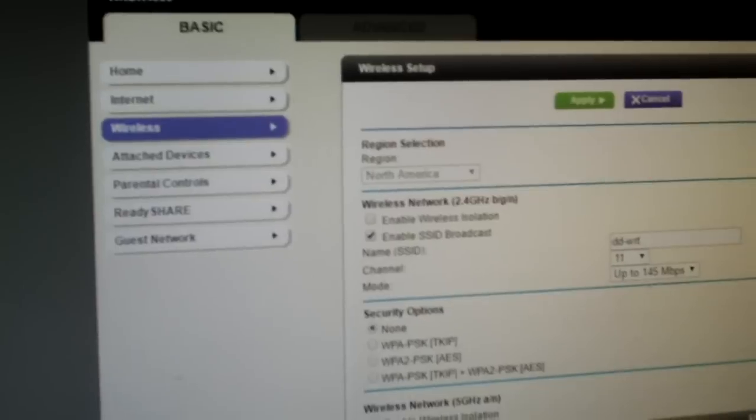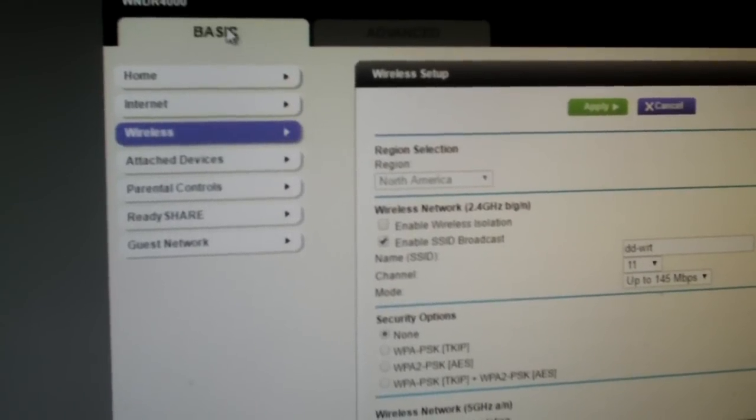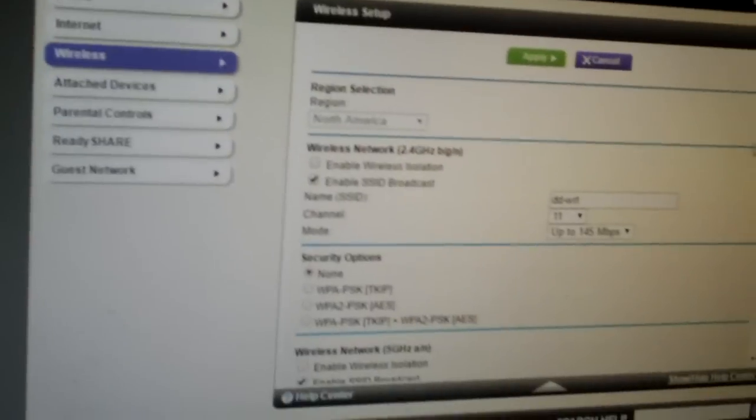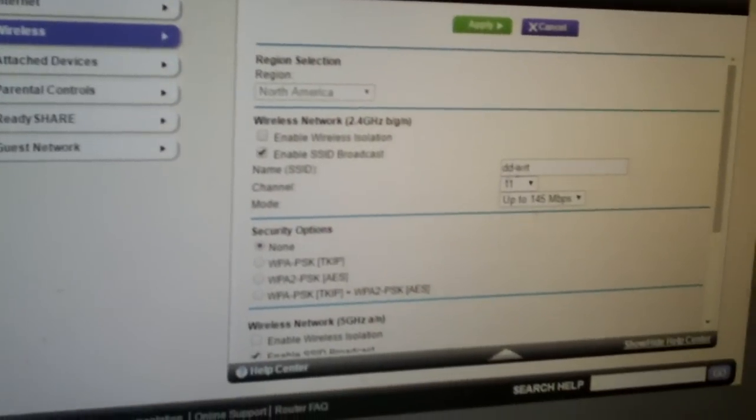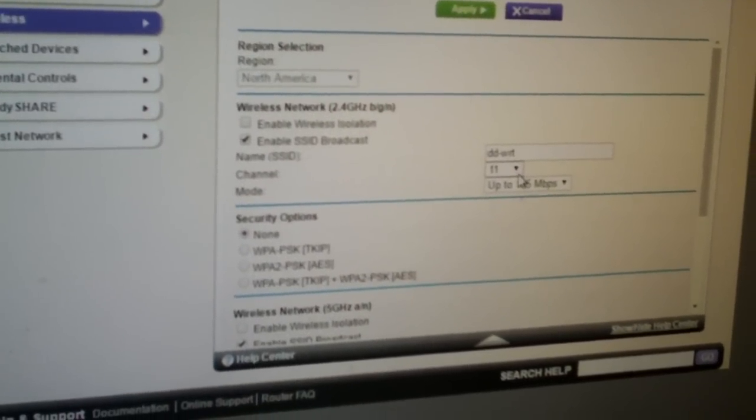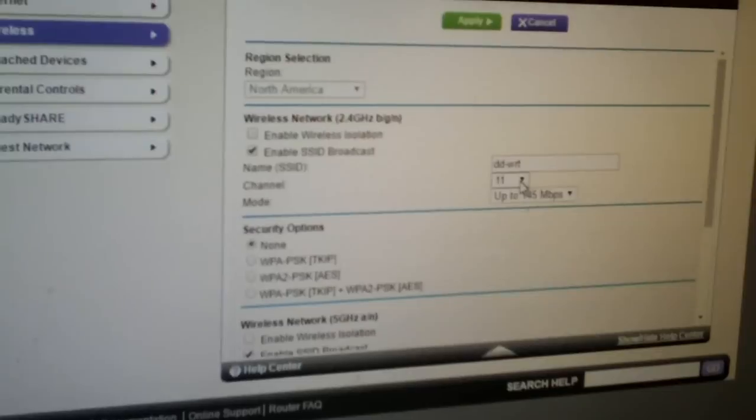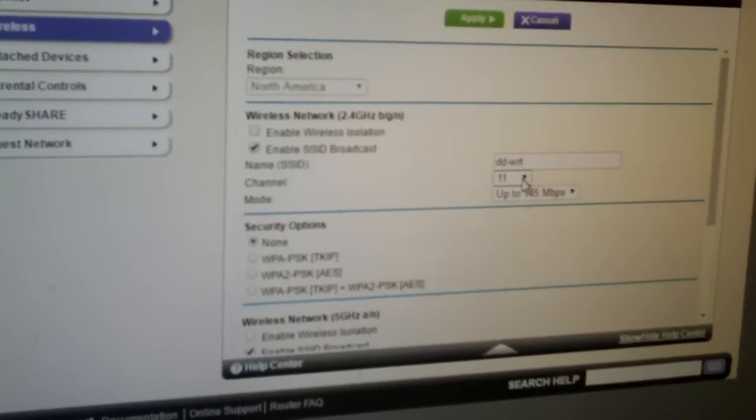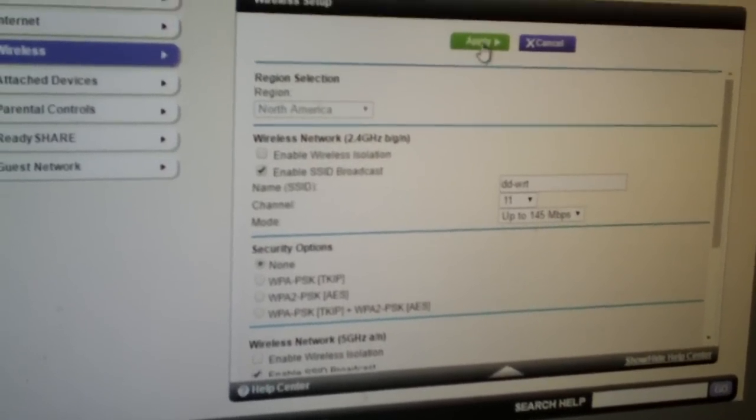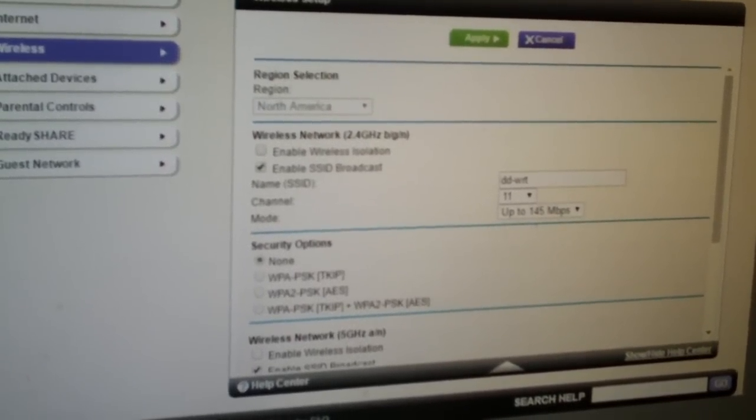So anyways, you would just go into the basic setup, go to wireless, and then down here you would see the channel selection option. You know, select channel 11, click apply, wait a minute or so, and then you should be good to go.